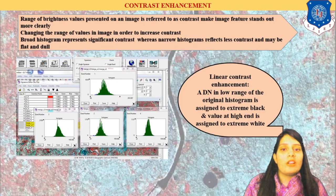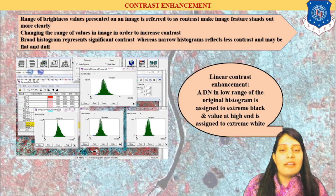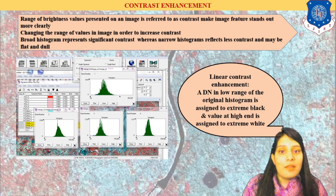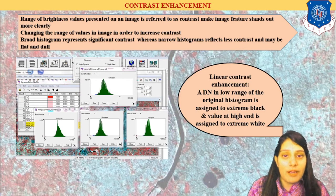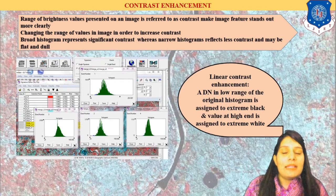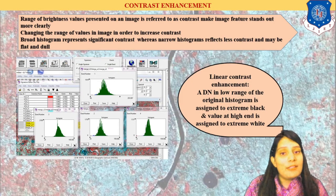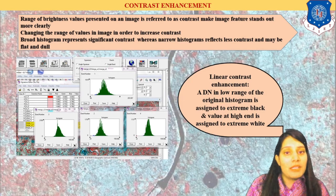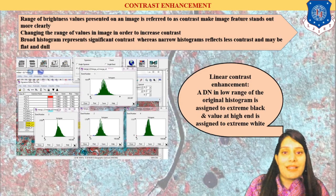Now let us discuss contrast enhancement. Contrast means we are playing with the pixel intensity and brightness values — brightness will increase and decrease as per our requirement depending on what range we keep. In digital image processing, contrast enhancement can be seen from the histogram. Histogram values give us the maximum and minimum value, telling us the maximum and minimum intensity values of the pixel — that is contrast enhancement.